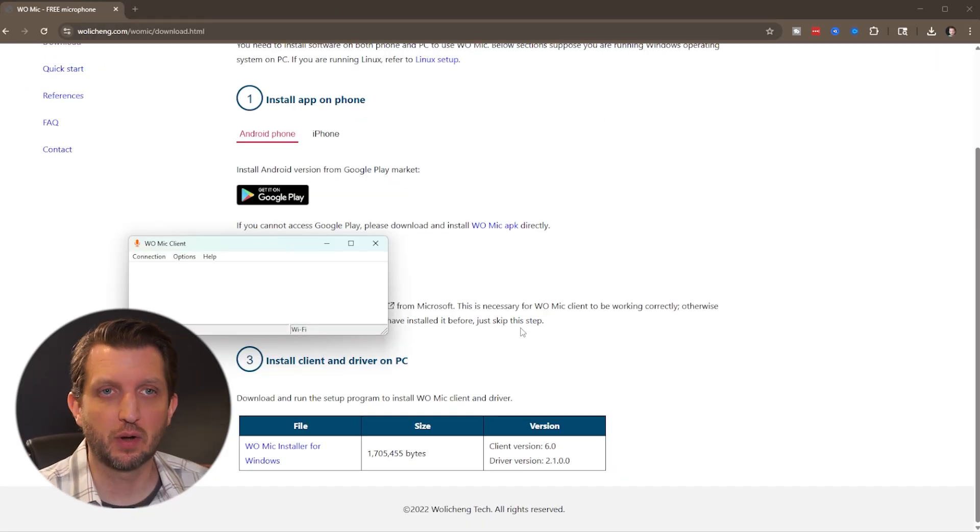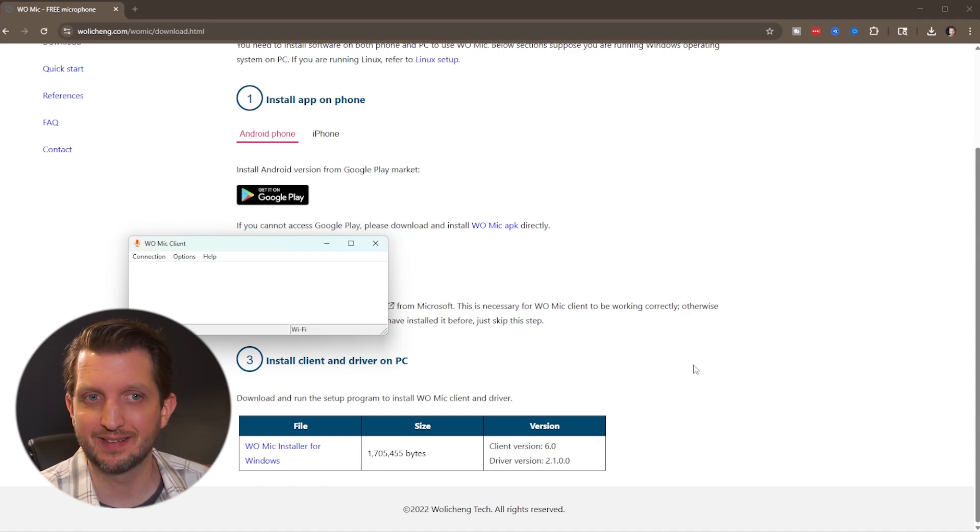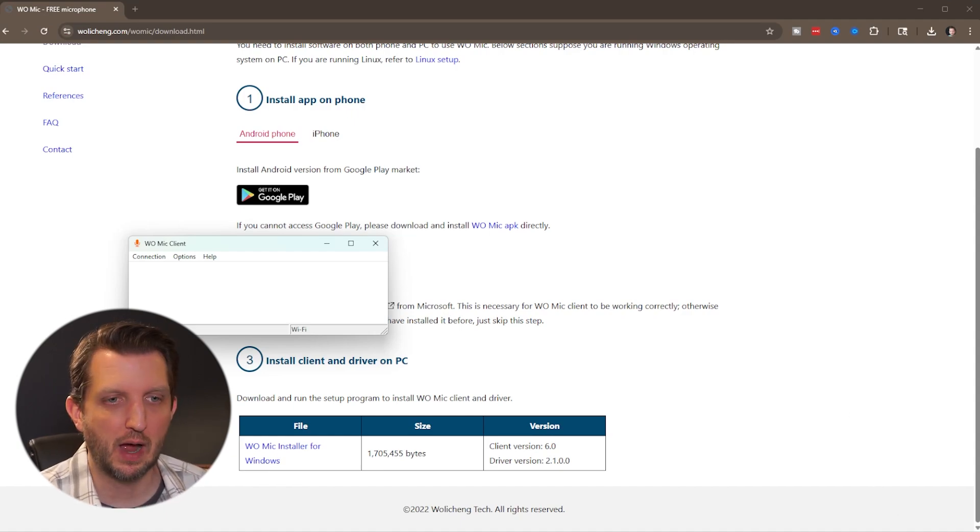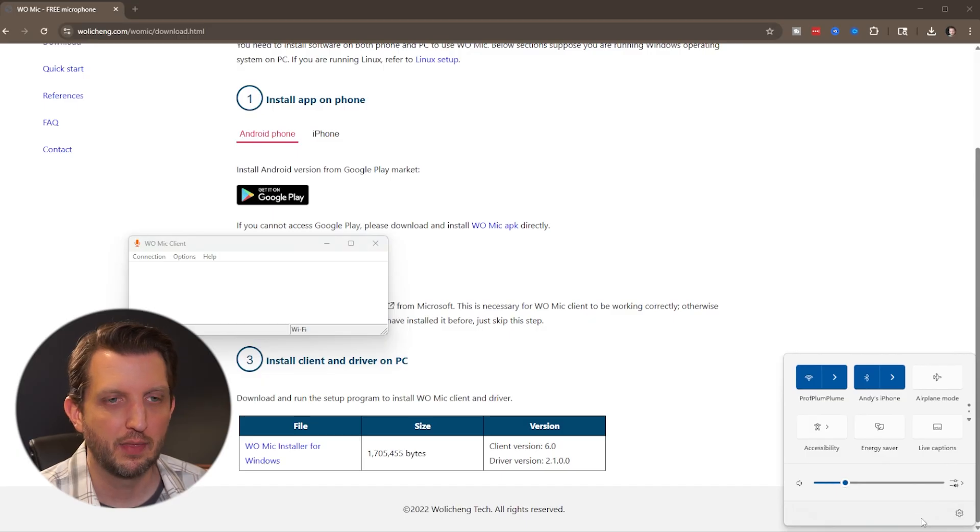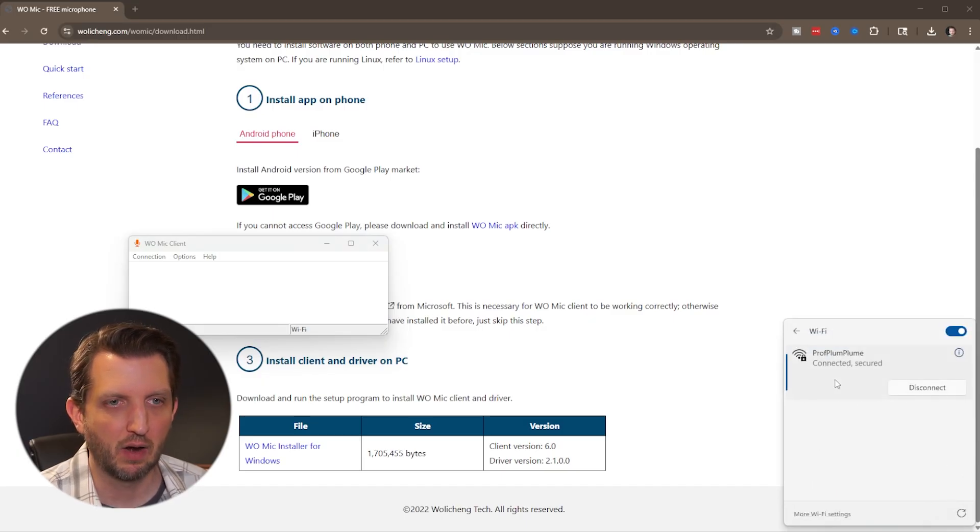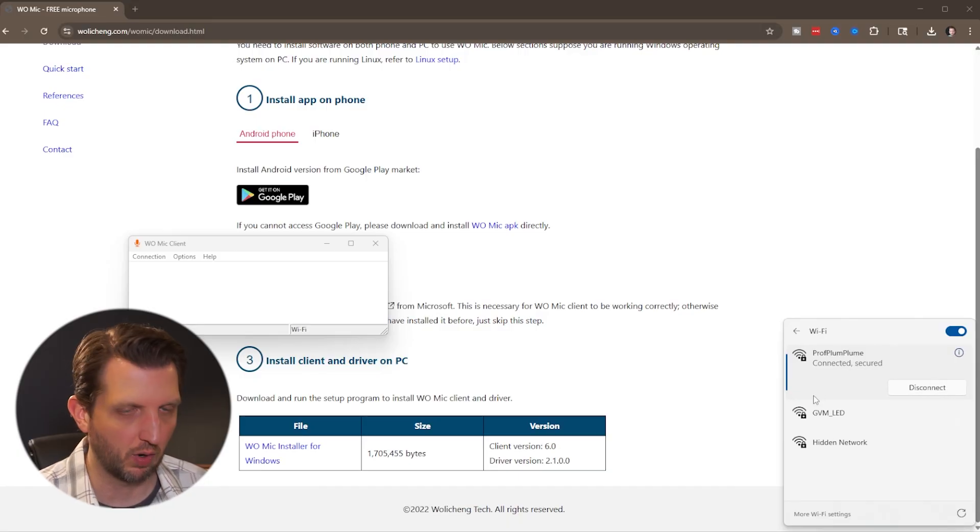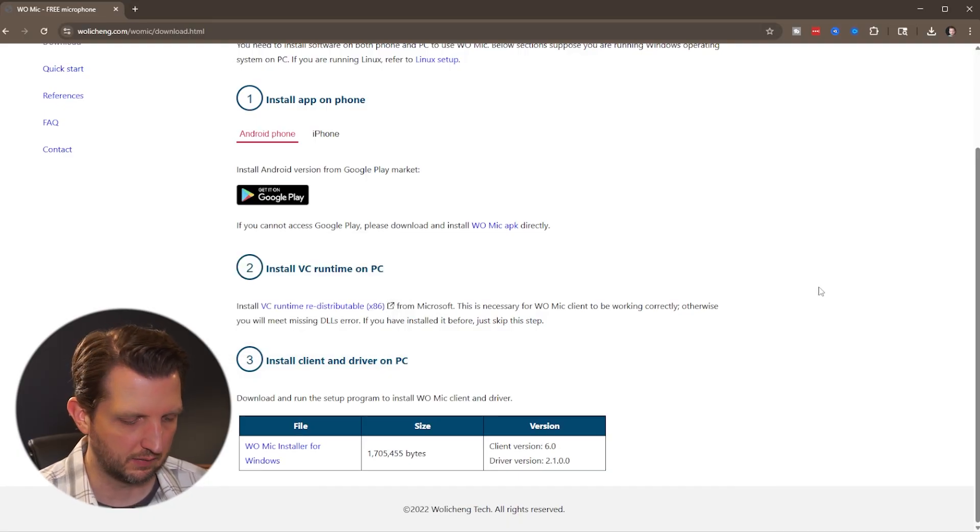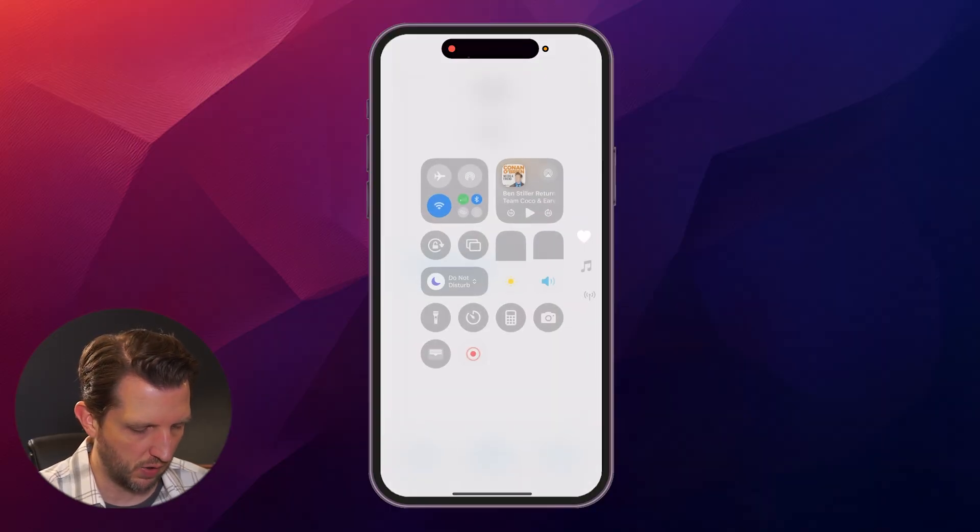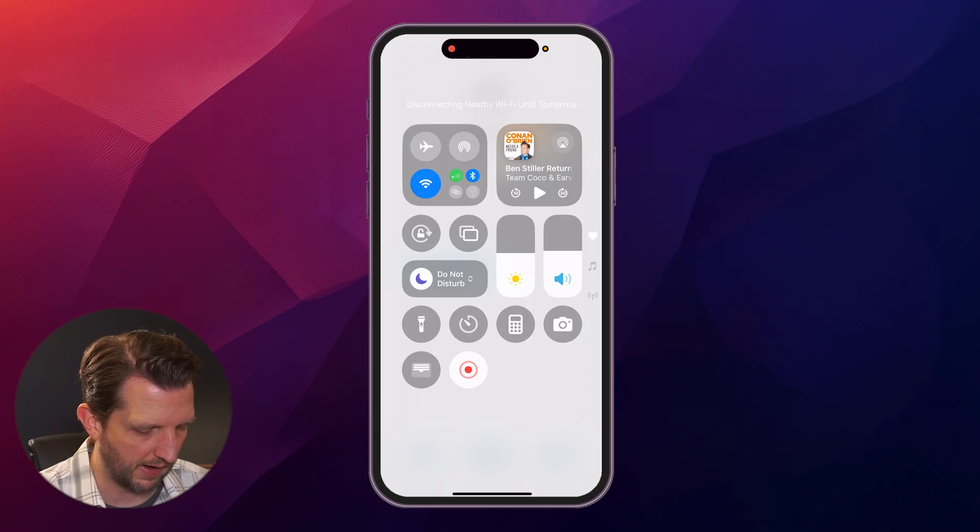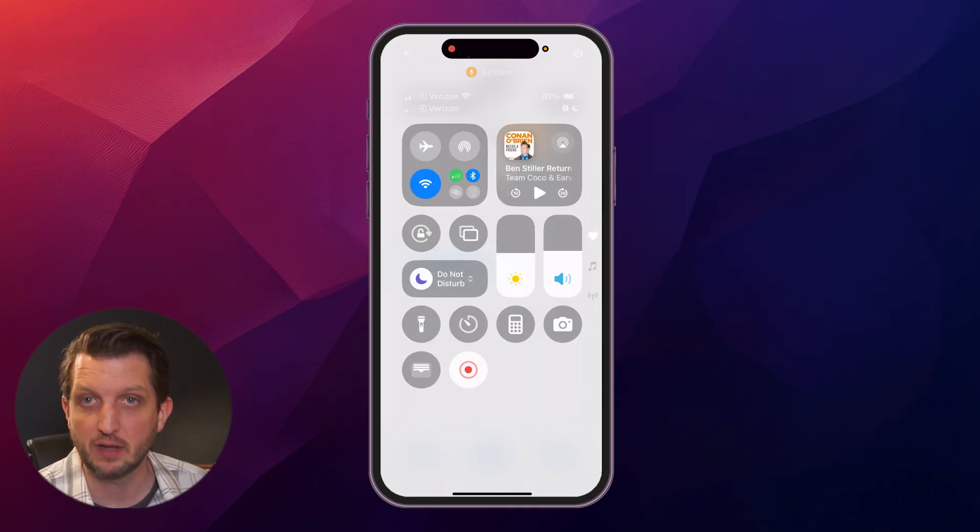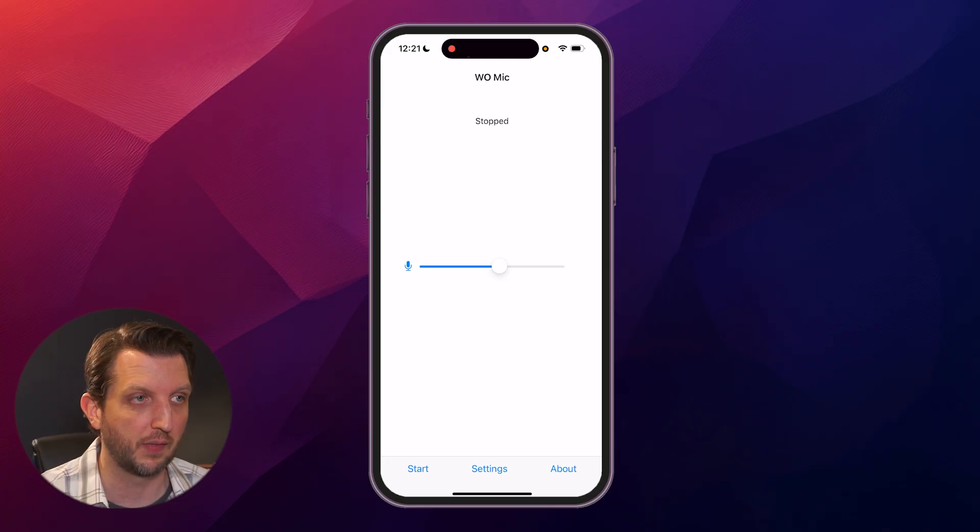Next thing you want to do is make sure that your phone and your PC are both on the same wifi network. You can click on your wifi in your tray. That'll pop up here. You can click on the arrow and you can see I'm on this wifi network, which is the same on my phone. If I pull this down, press and hold on my wifi, you can see I'm on the same wifi network. If not, you'll just want to switch the devices so they match up there.